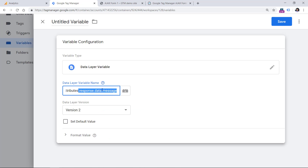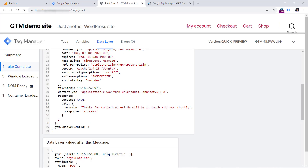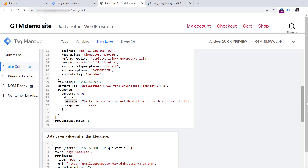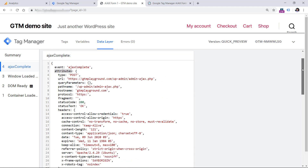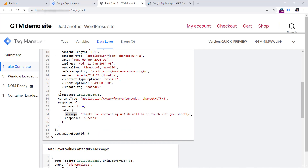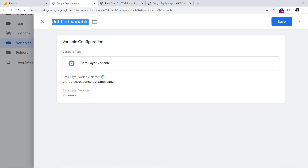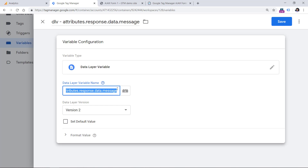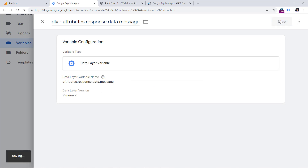In your case, the response of the form might look entirely different. For example, there might be just response and that response might contain some text or message about the form submission. In other cases, there might not be any message at all — maybe there will be some other parameter like success, error, or whatever. In our case, we had to define the entire path: attributes, then response, data, and message. Let's name the variable. It's super important that you enter everything properly and correctly in the variable name field. Save the variable.